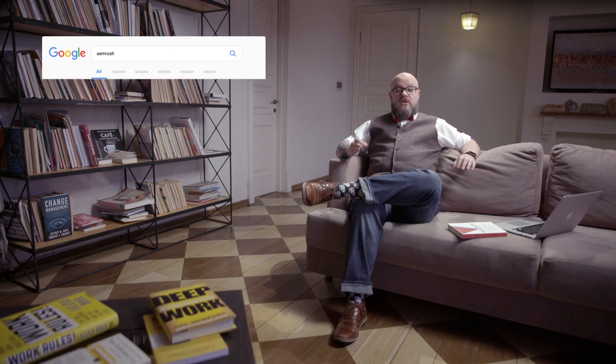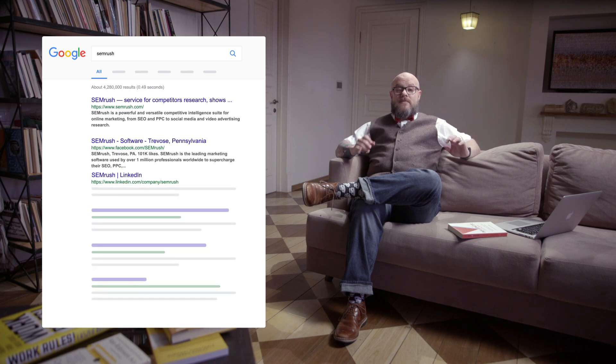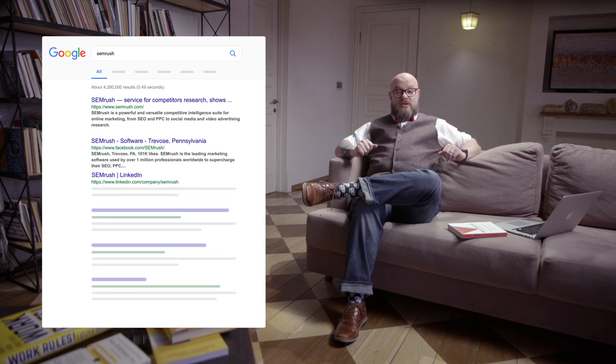Let's talk about how search engines actually work. Google's algorithm is extremely complex, but in its simplest form, Google is really just a pattern detection program. When you search for a keyword phrase, Google is going to provide you with a list of websites that matches the pattern related to your search.